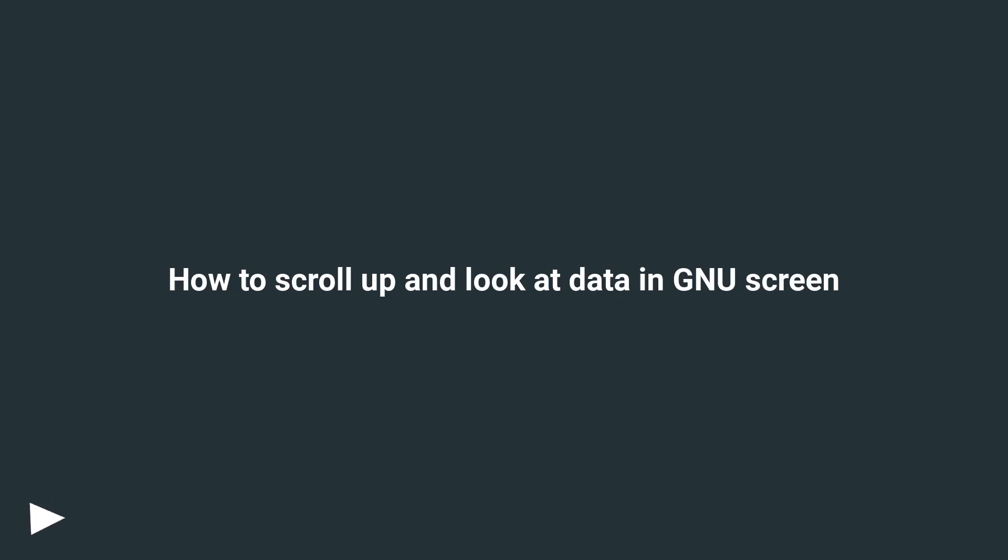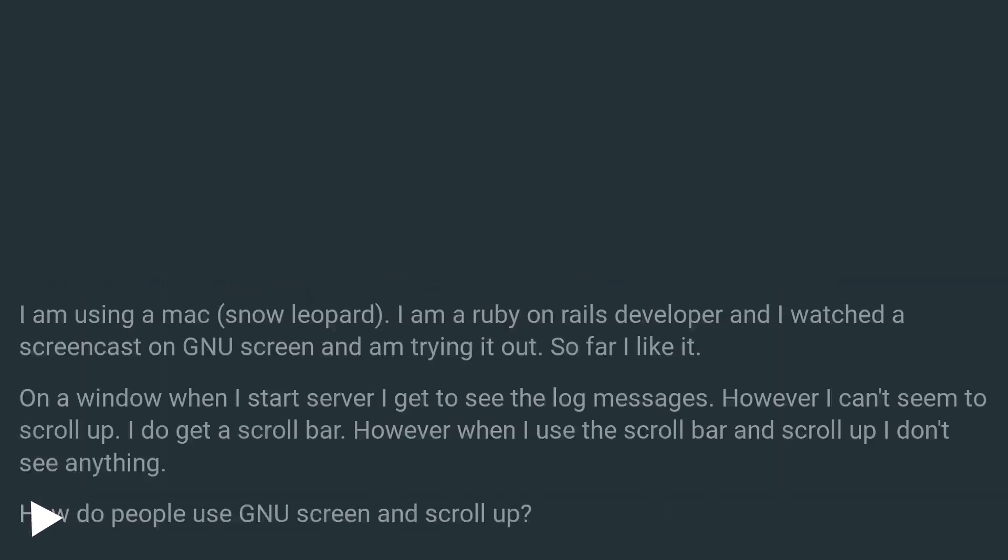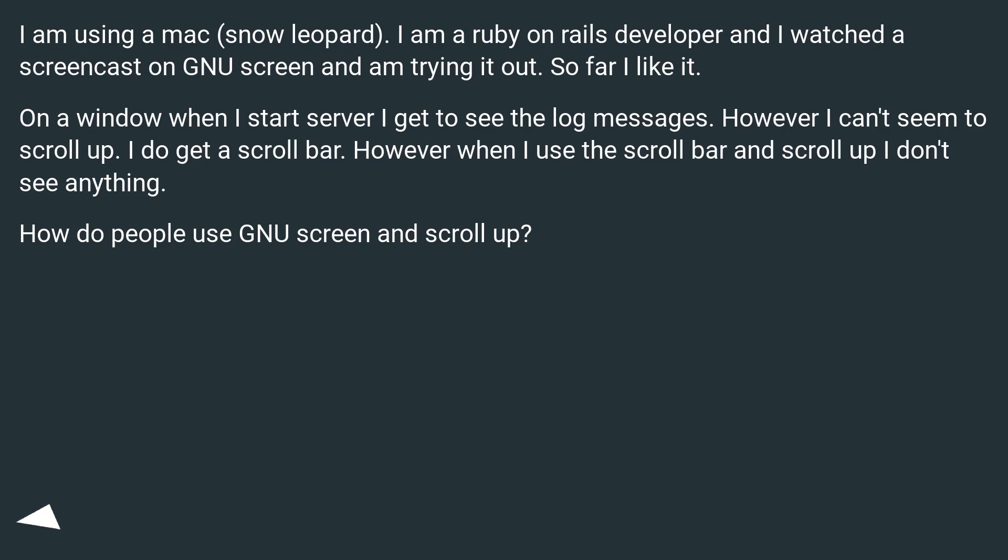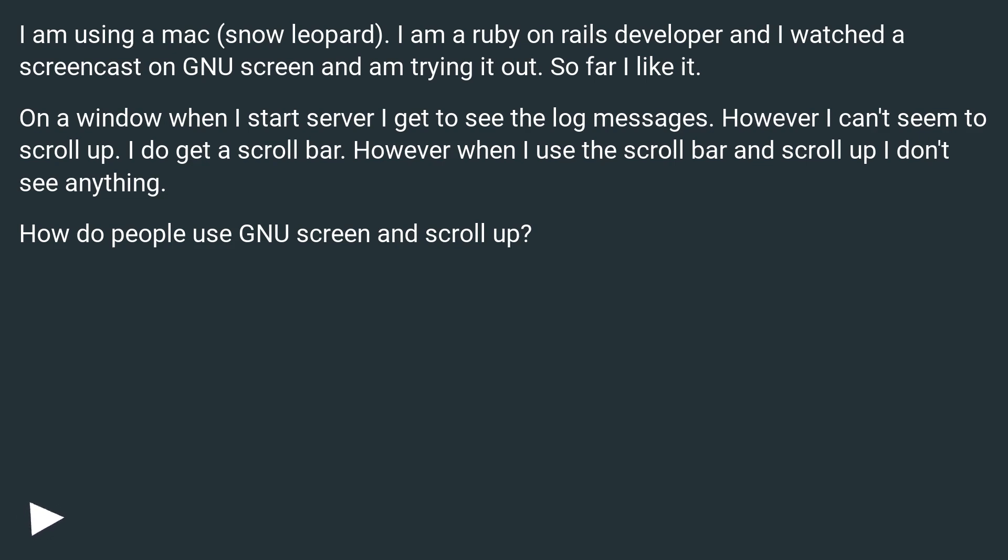How to scroll up and look at data in GNU screen. I am using a Mac Snow Leopard. I am a Ruby on Rails developer and I watched a screencast on GNU screen and am trying it out. So far I like it. On a window when I start server I get to see the log messages. However, I can't seem to scroll up. I do get a scroll bar, however when I use the scroll bar and scroll up I don't see anything. How do people use GNU screen and scroll up?